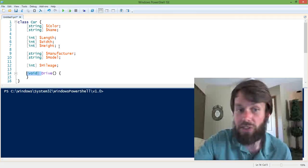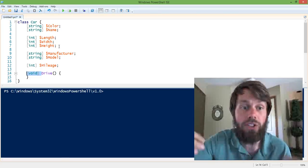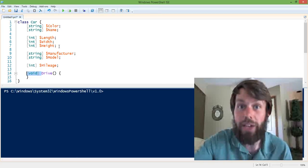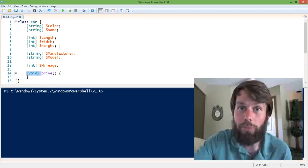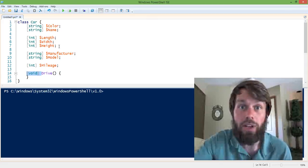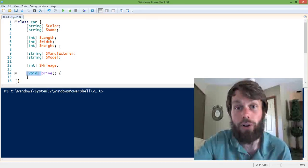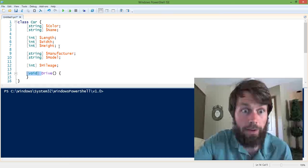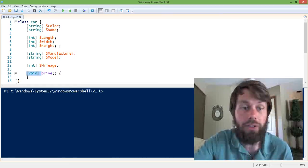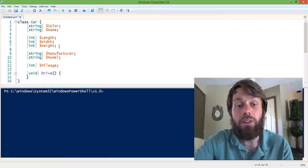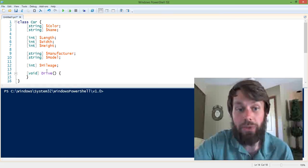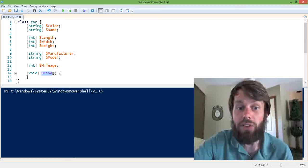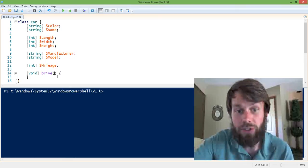So in this case, we're actually going to return void, which means that we're returning a null value. In a future example, we might take a look at a scenario where a method would return an actual value. But then you specify the name of the method, and then you specify the method's input parameters.